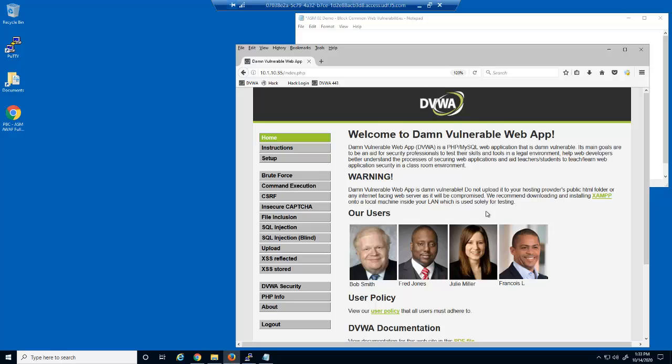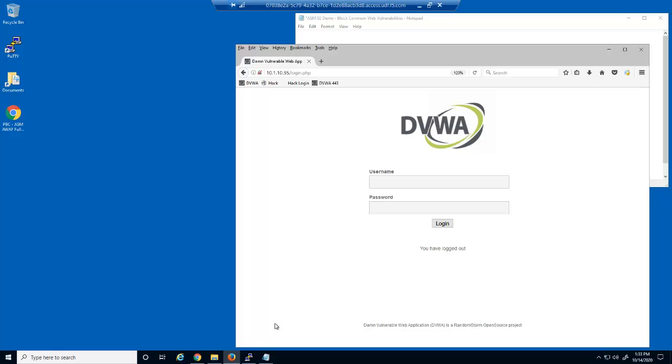These are examples of forceful browsing attacks, which exploit web server files that are not accessible through web page links but are in fact present within the web server directory.